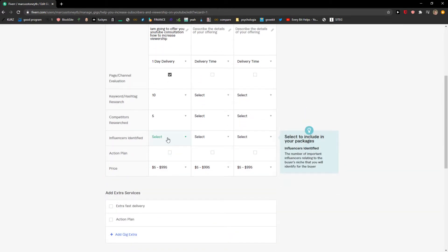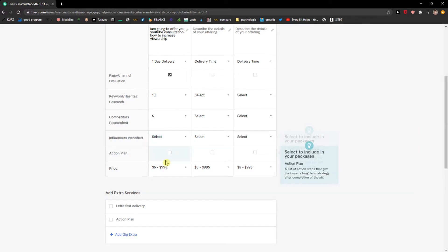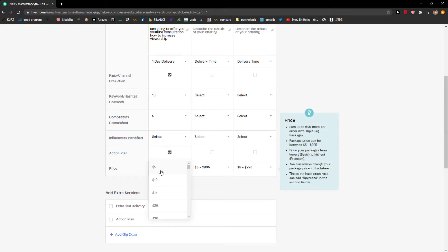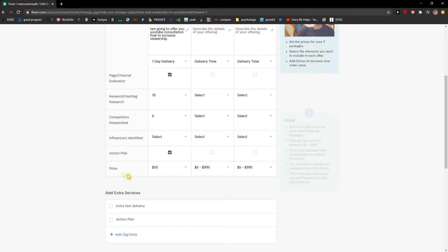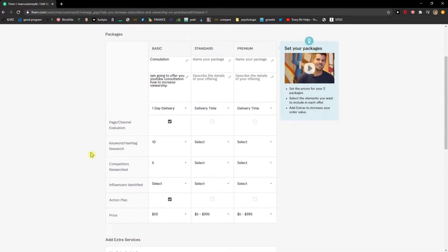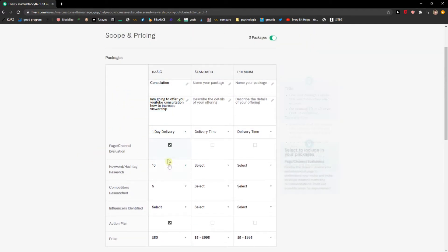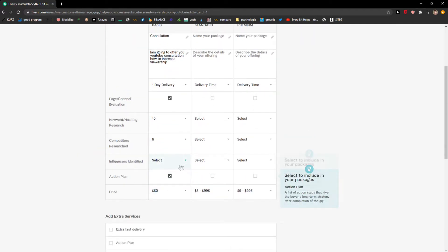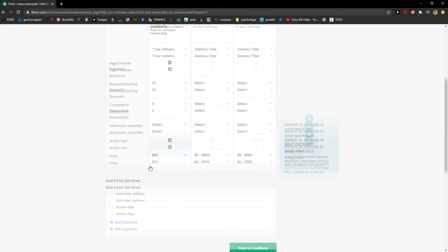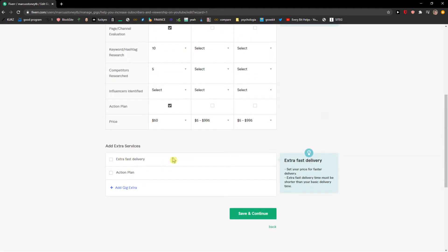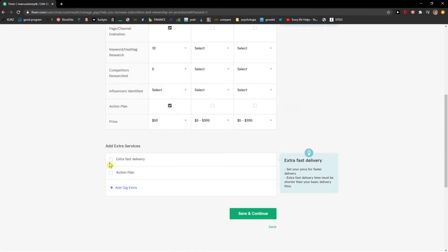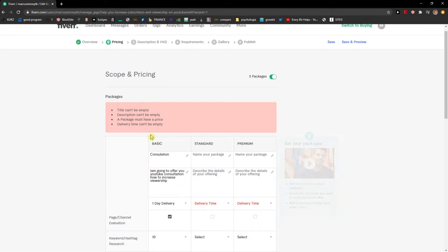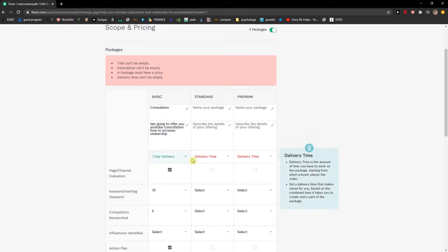You can choose the number of important relating to the buyers. Action plan - a list of actions that give the buyer a long-term strategy after completion of the gig. This is what I would definitely give to people and they actually know they are going to get good strategy how to increase their YouTube revenue and everything. I can also add extra fast delivery and action plan if I want to. Let's click save and continue.